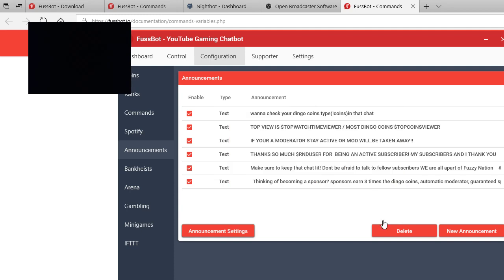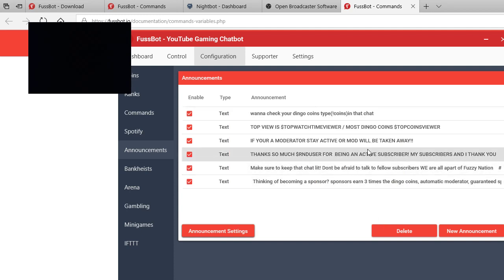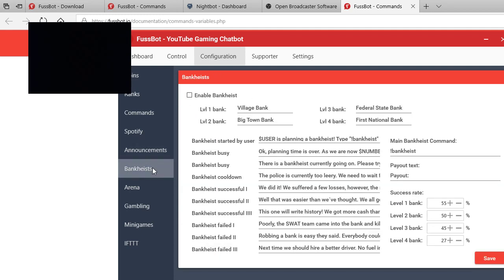For example, I have a bunch of long ones, three ones that are long, three ones that are short. So yeah, and you have bank heists, you can enable, that's cool stuff.